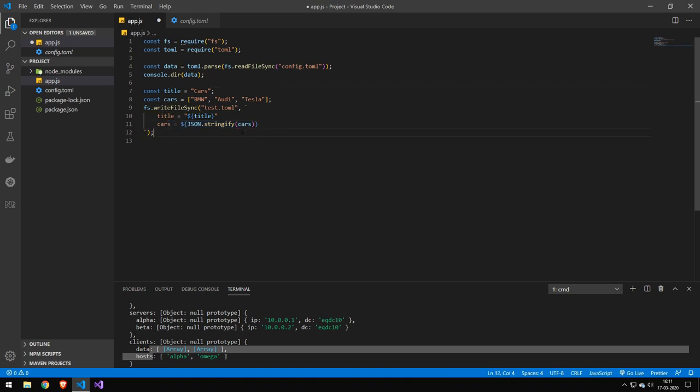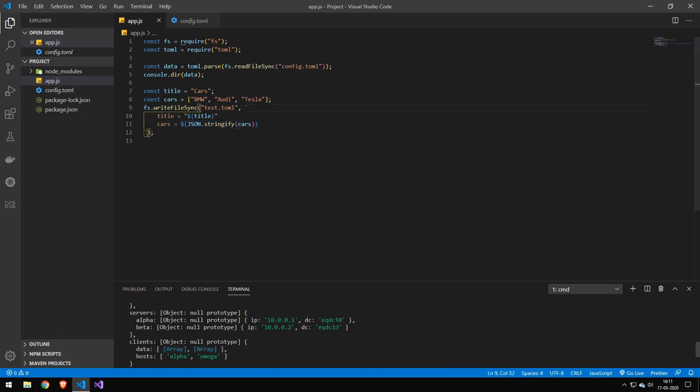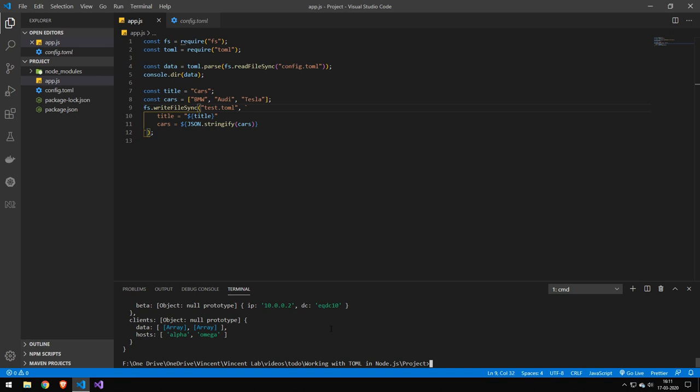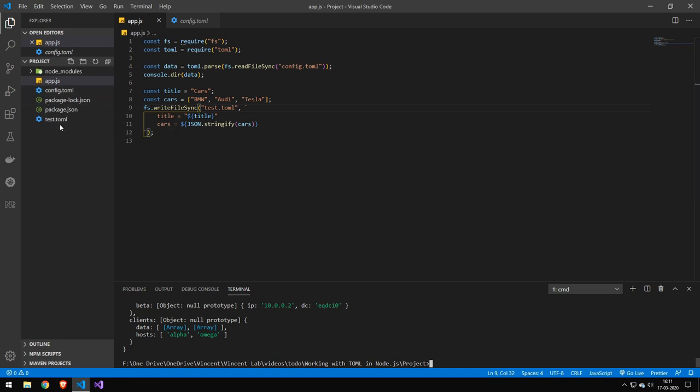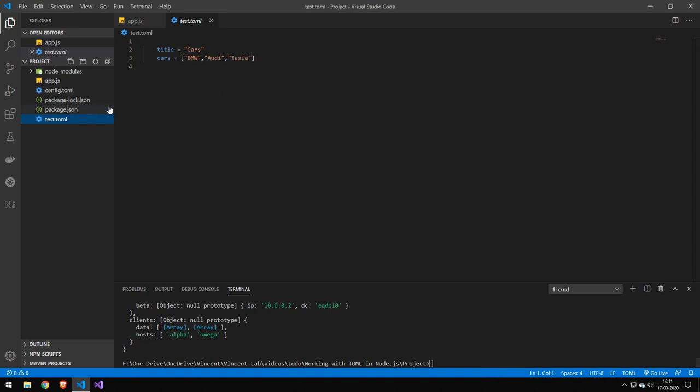Let's try to run this here to see if it works. You can see that it's created a test.toml file. And here we go. We have the title set to cars and our car array set to the different brands of cars.